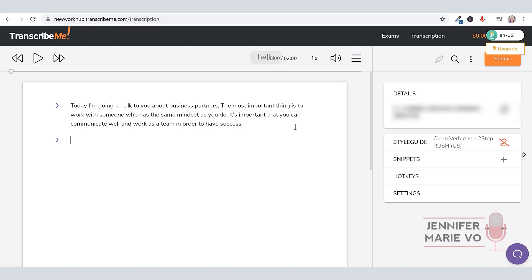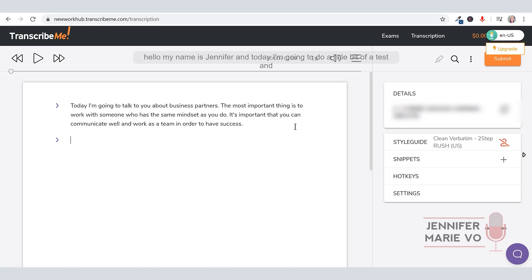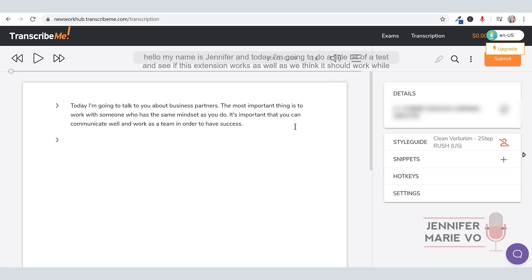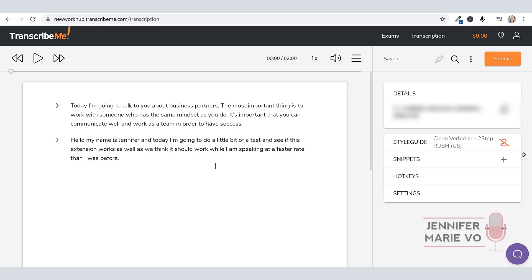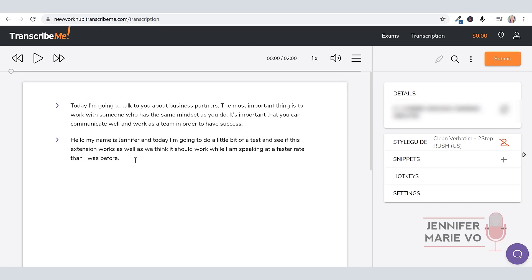Hello, my name is Jennifer. And today I'm going to do a little bit of a test and see if this extension works as well as we think it should work while I am speaking at a faster rate than I was before, period. Okay, great. Awesome. I think this extension is wonderful. As you can see here, well, I mean, I didn't say comma or period, but everything that I did say was spelled perfectly correctly.